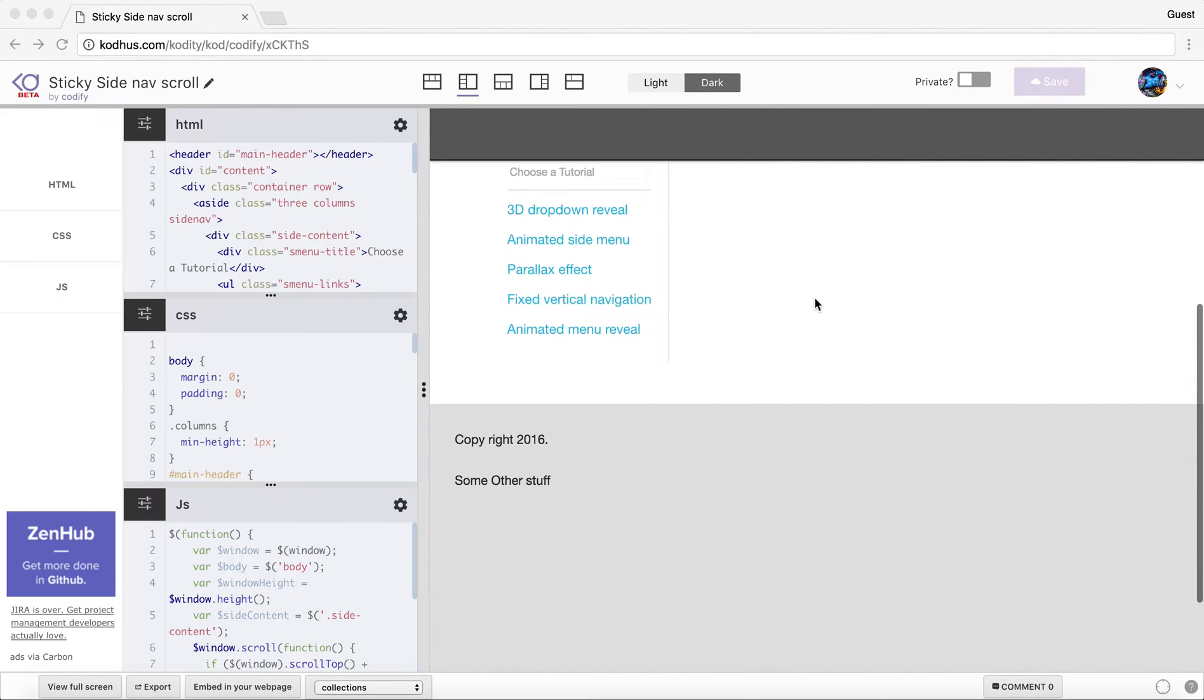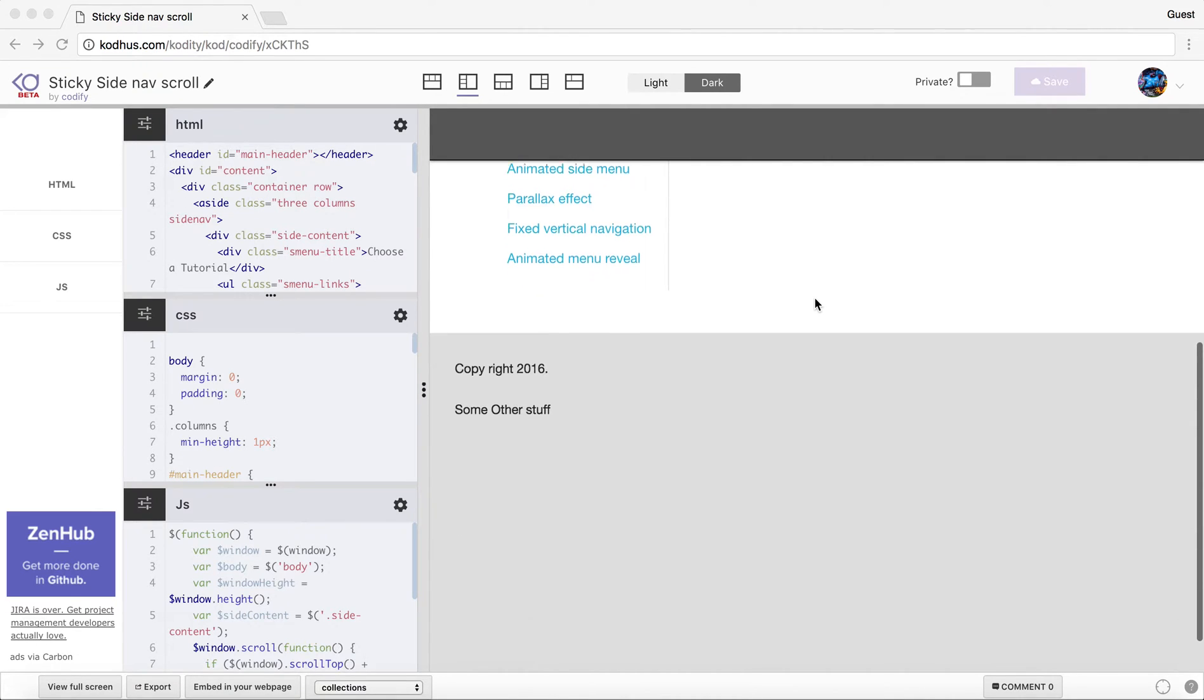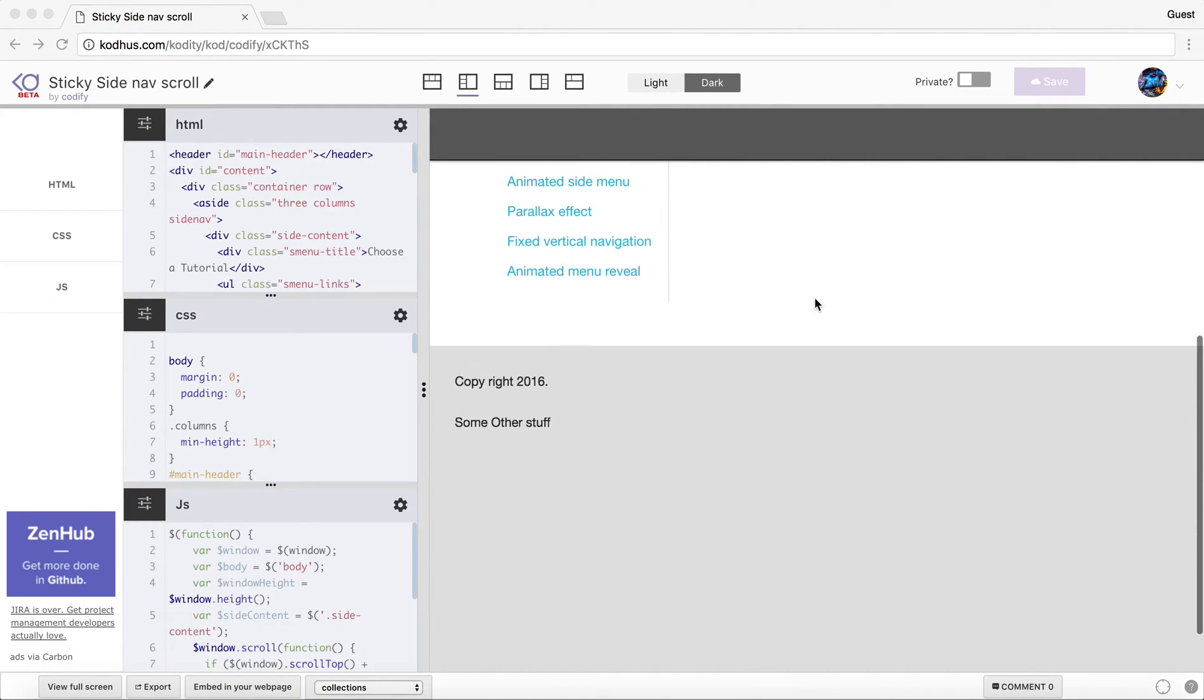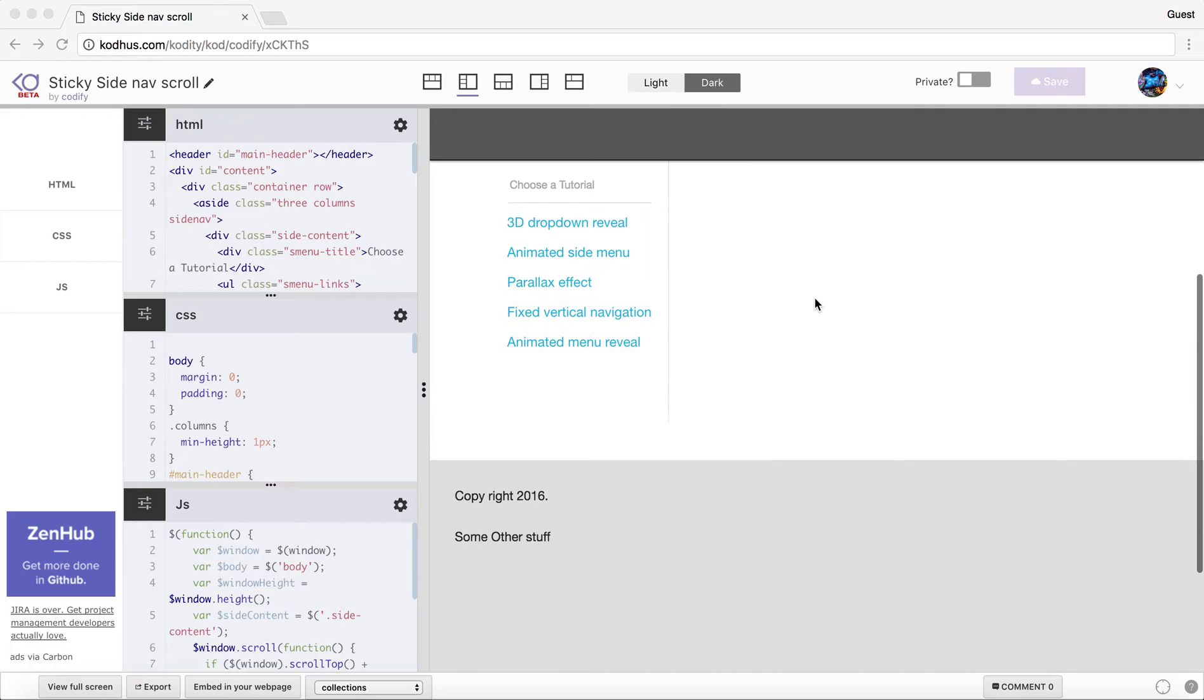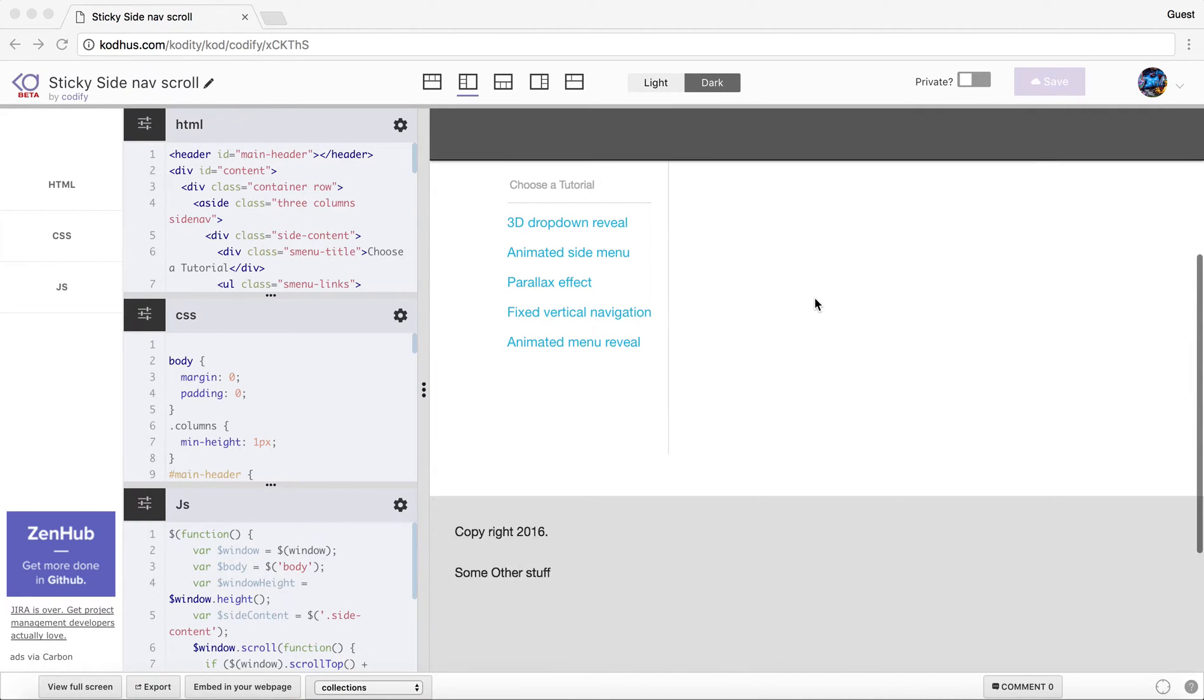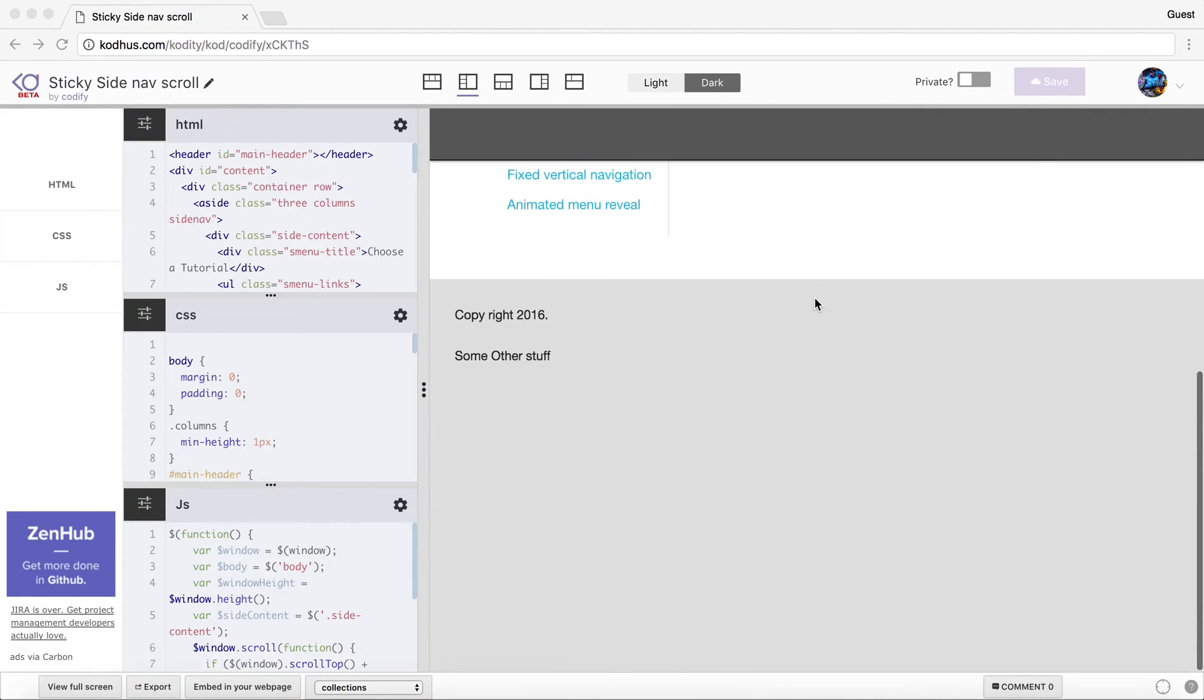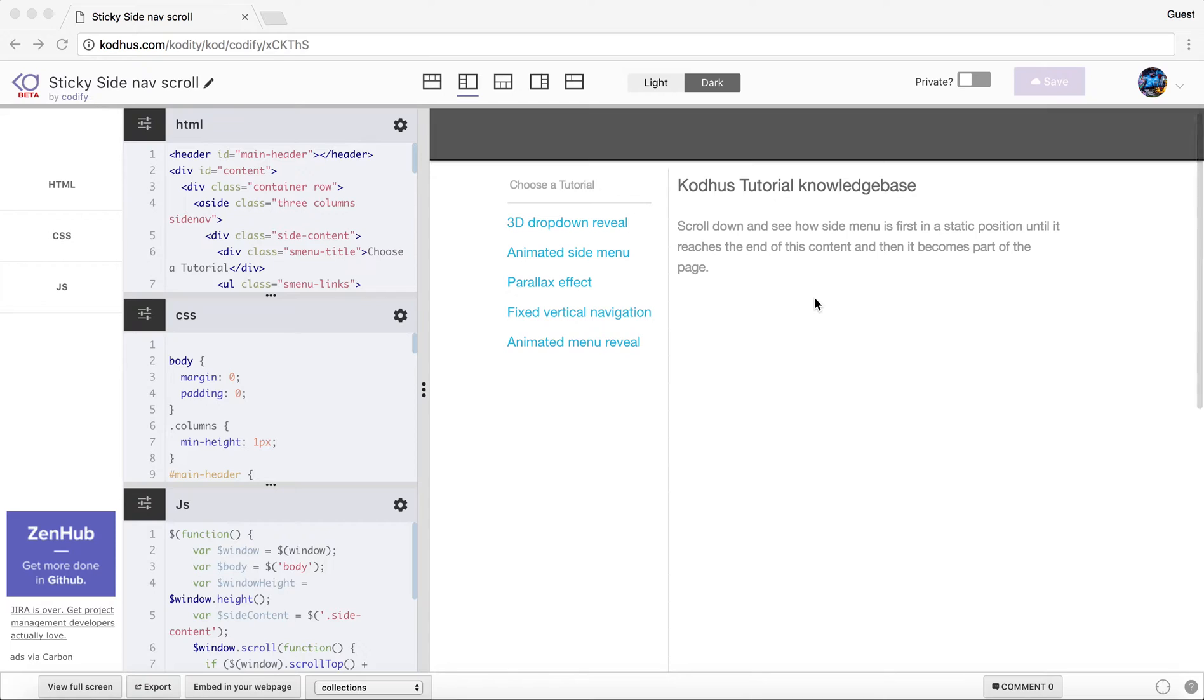So basically as you can see, boom, and then if you scroll down it gets fixed again, right? Pretty neat, right? So okay, let's see how we can create this.